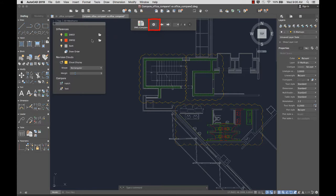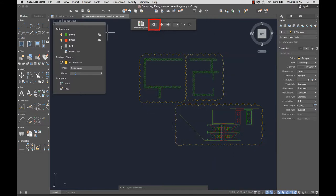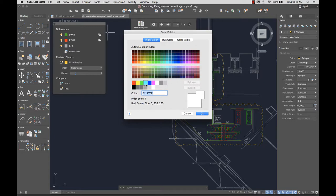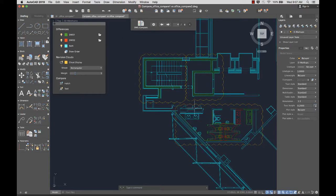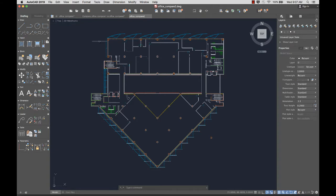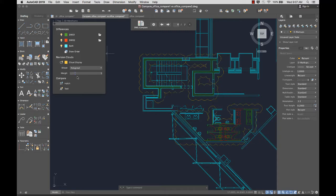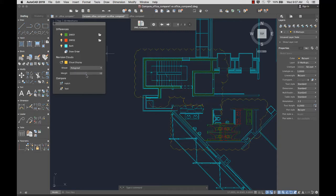From settings, I can toggle compared objects off and on, change the color of the compared objects, open the compared drawing, toggle text and hatch patterns, and toggle the revision clouds. I can also set the revision clouds to polygonal and adjust the margins around the changed objects.